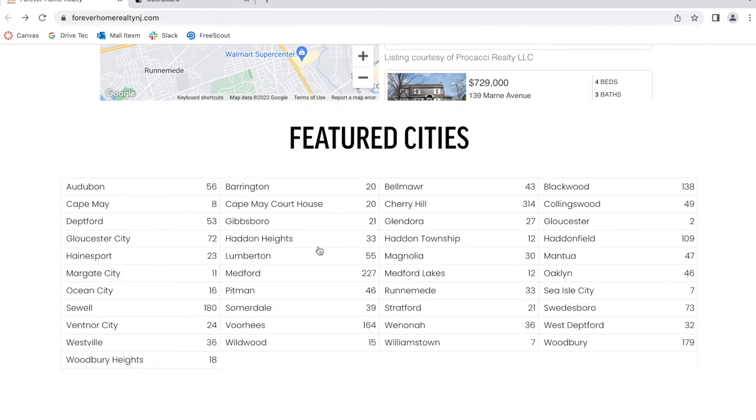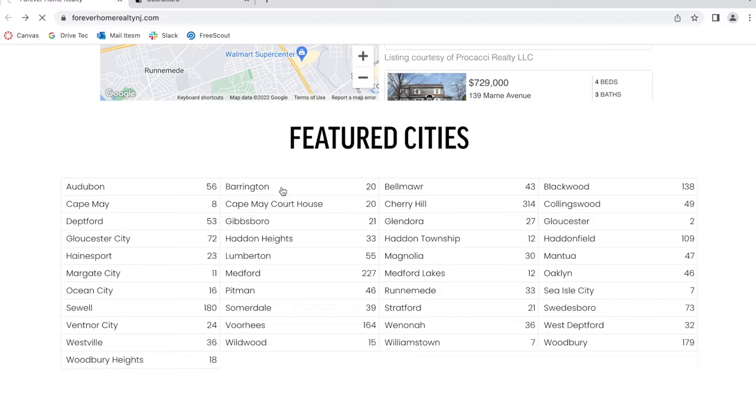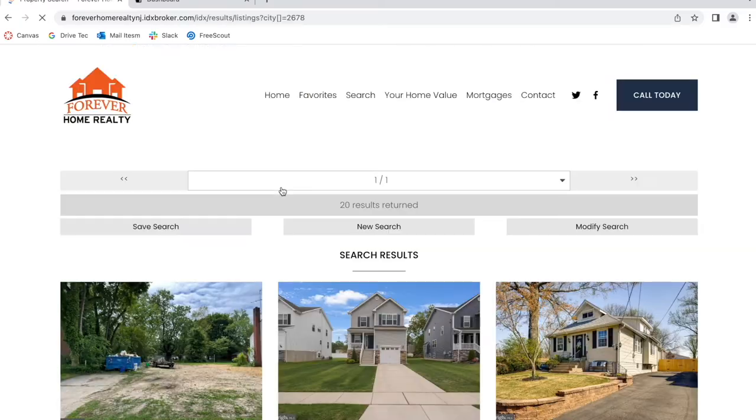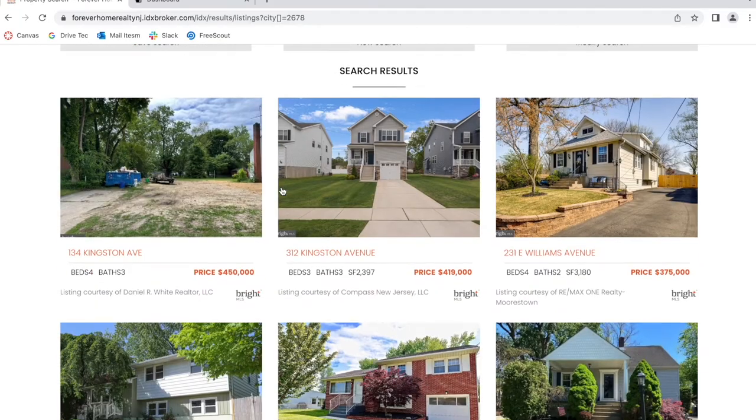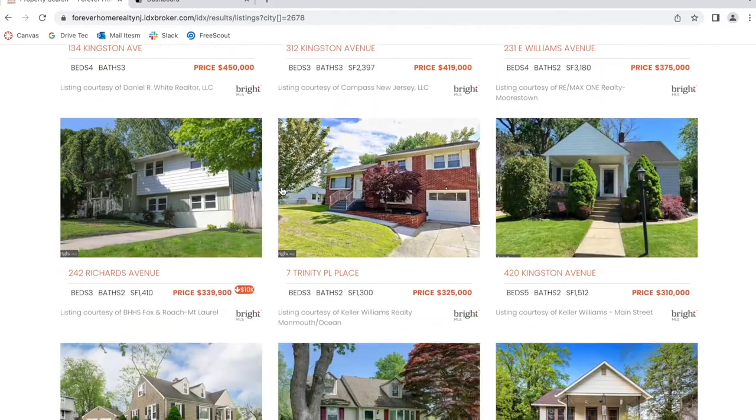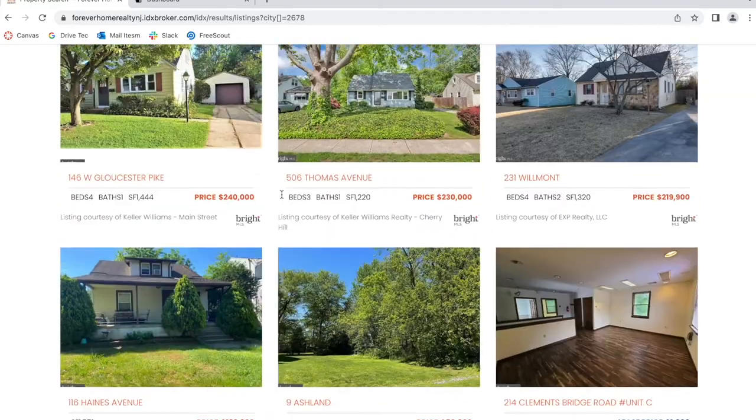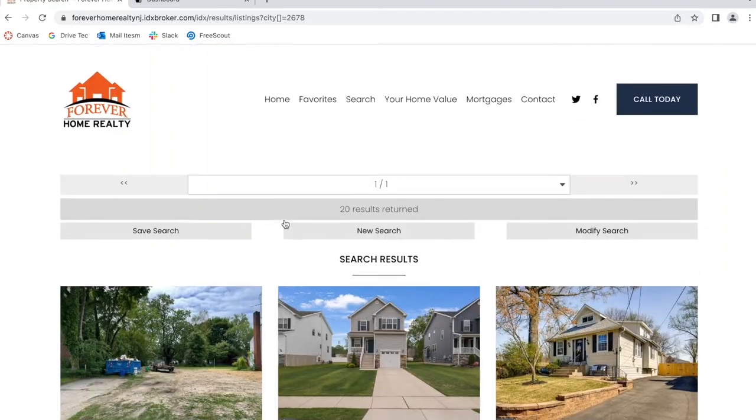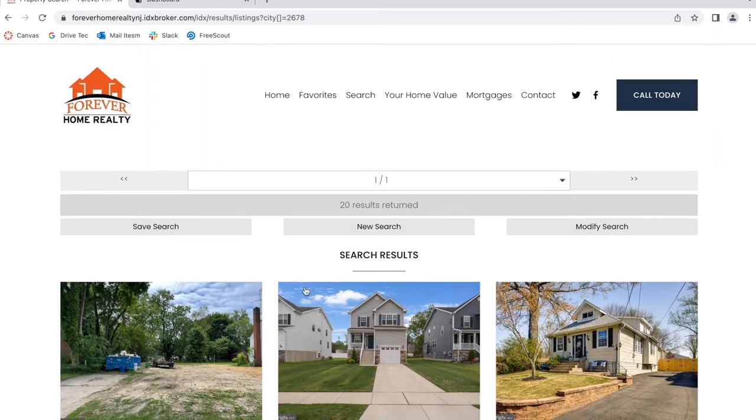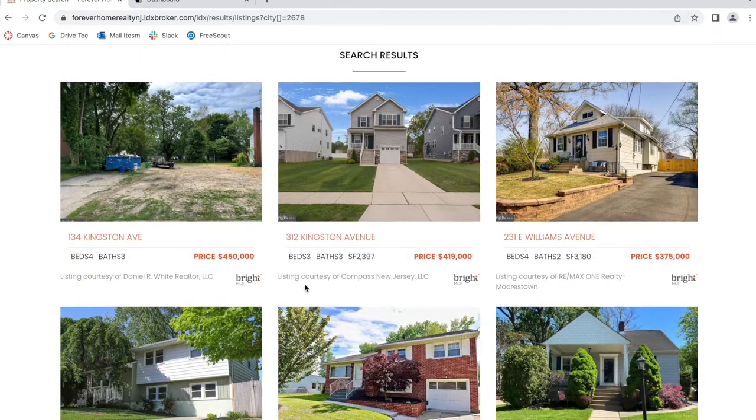The number of properties you have available in each city is displayed. For example, if you click on Barrington, it will show 20 properties that you have in Barrington, and they will be shown in the format of your results page.